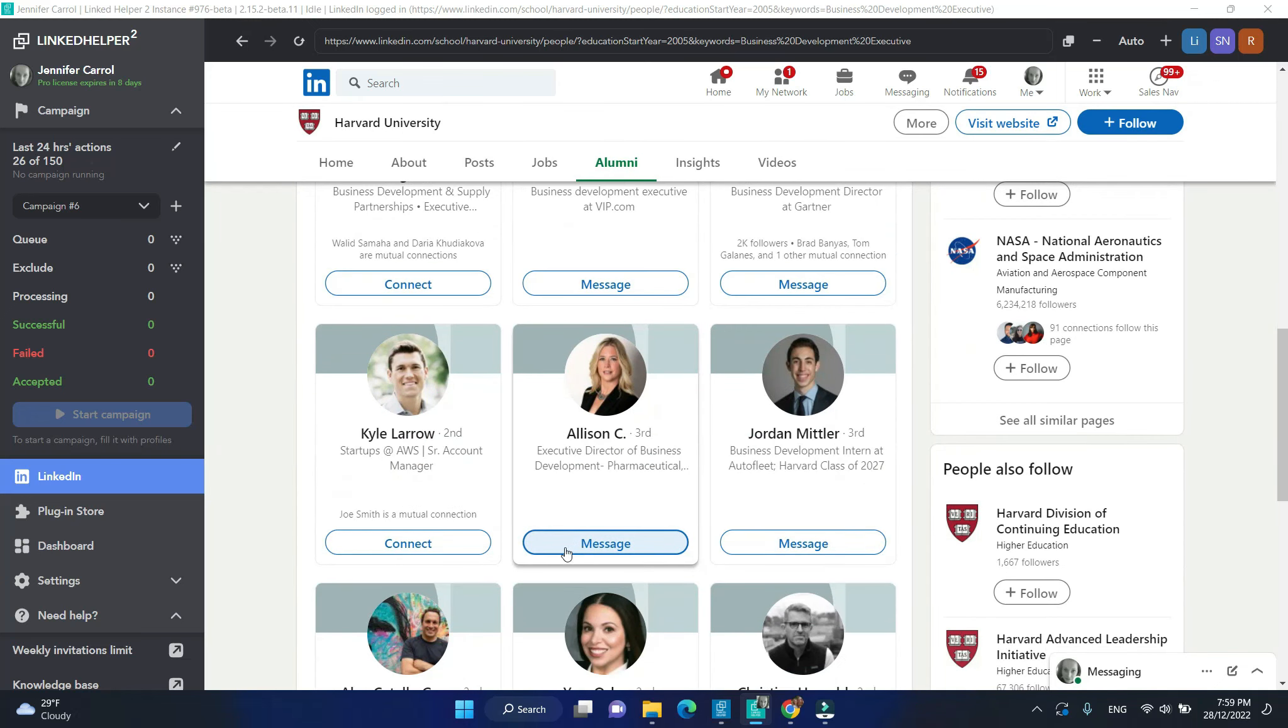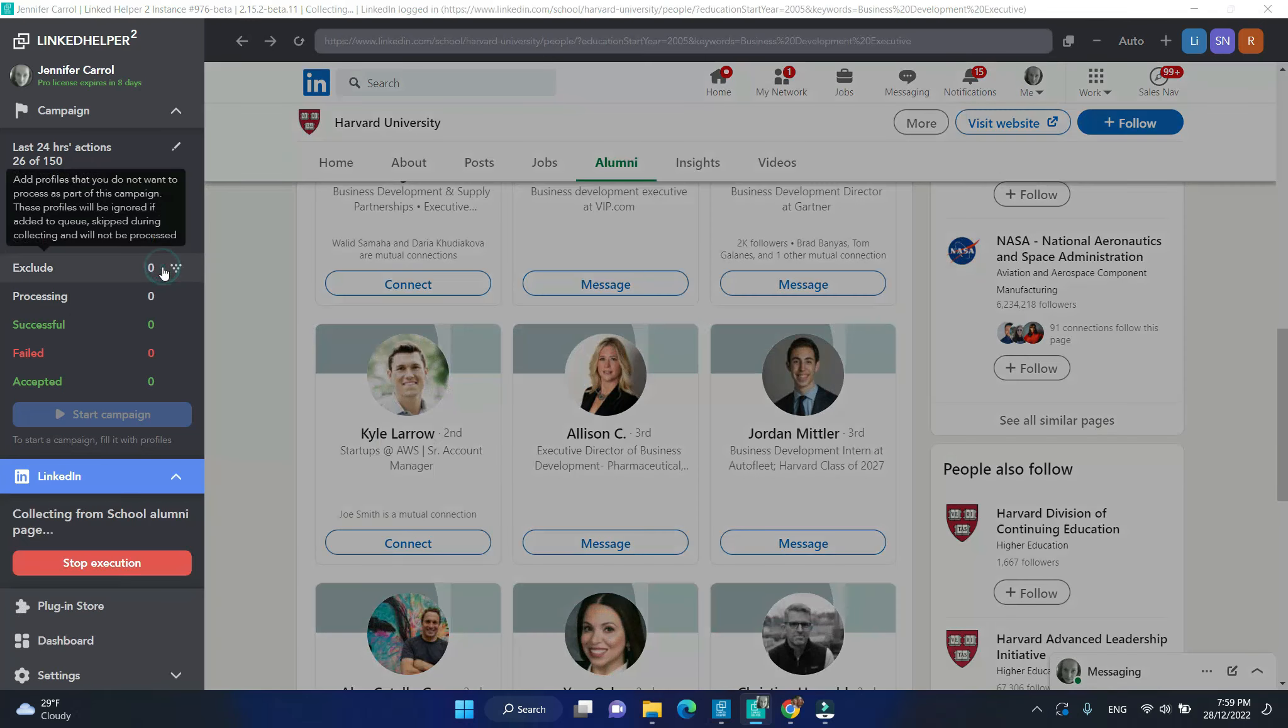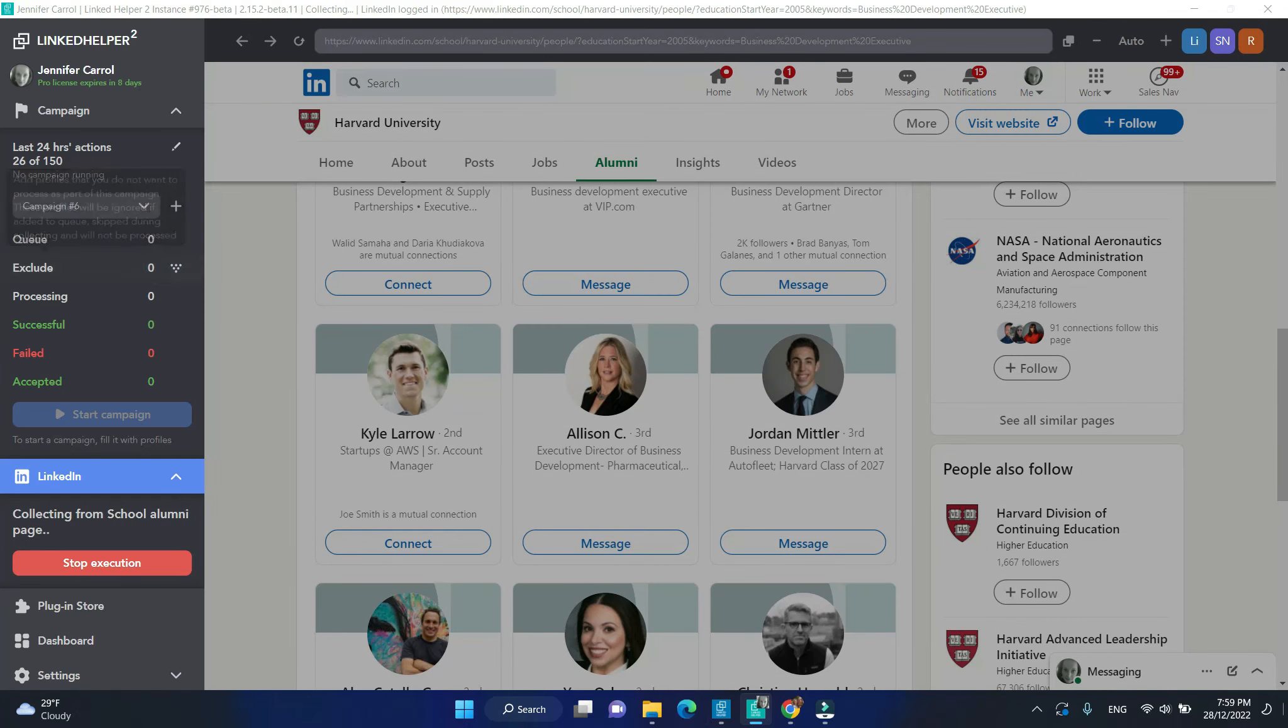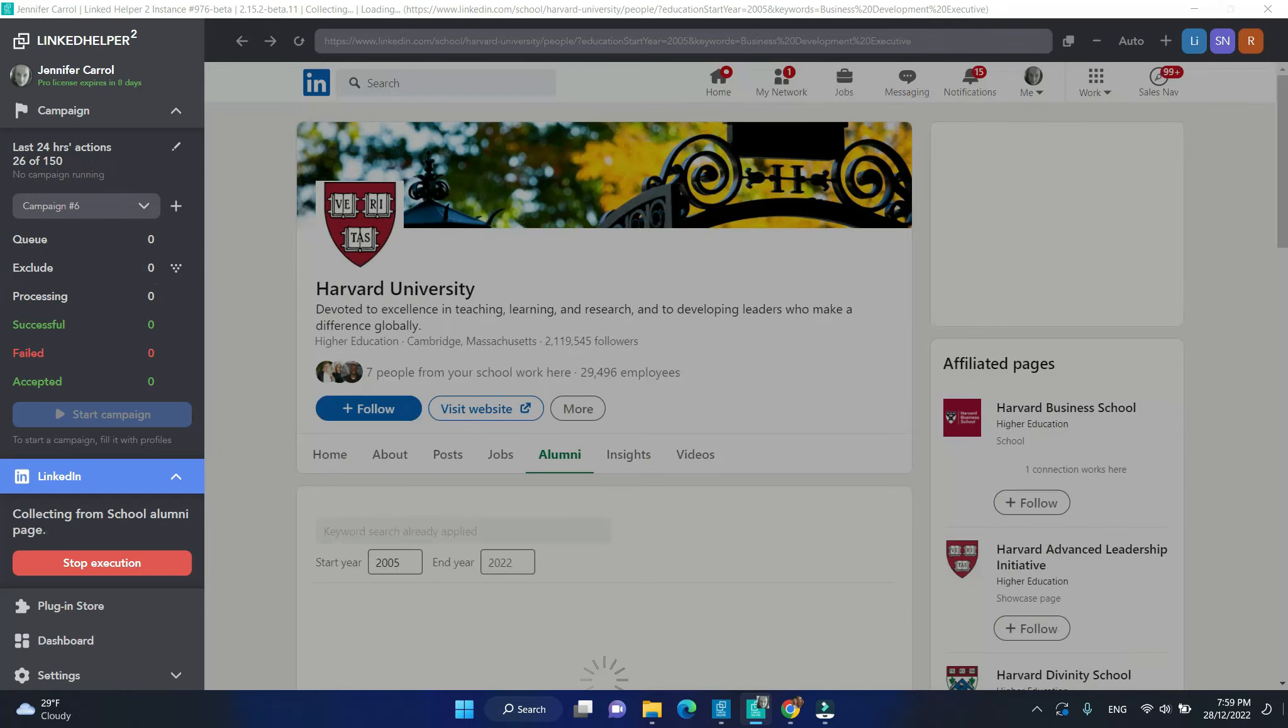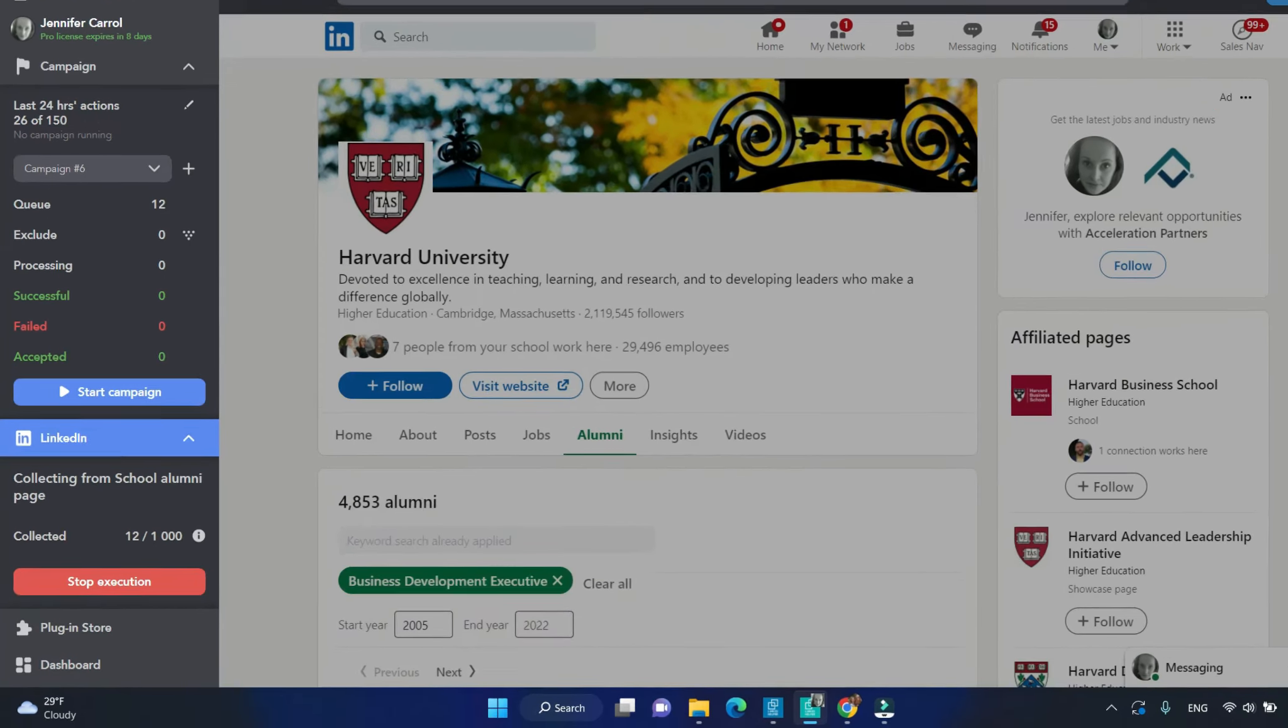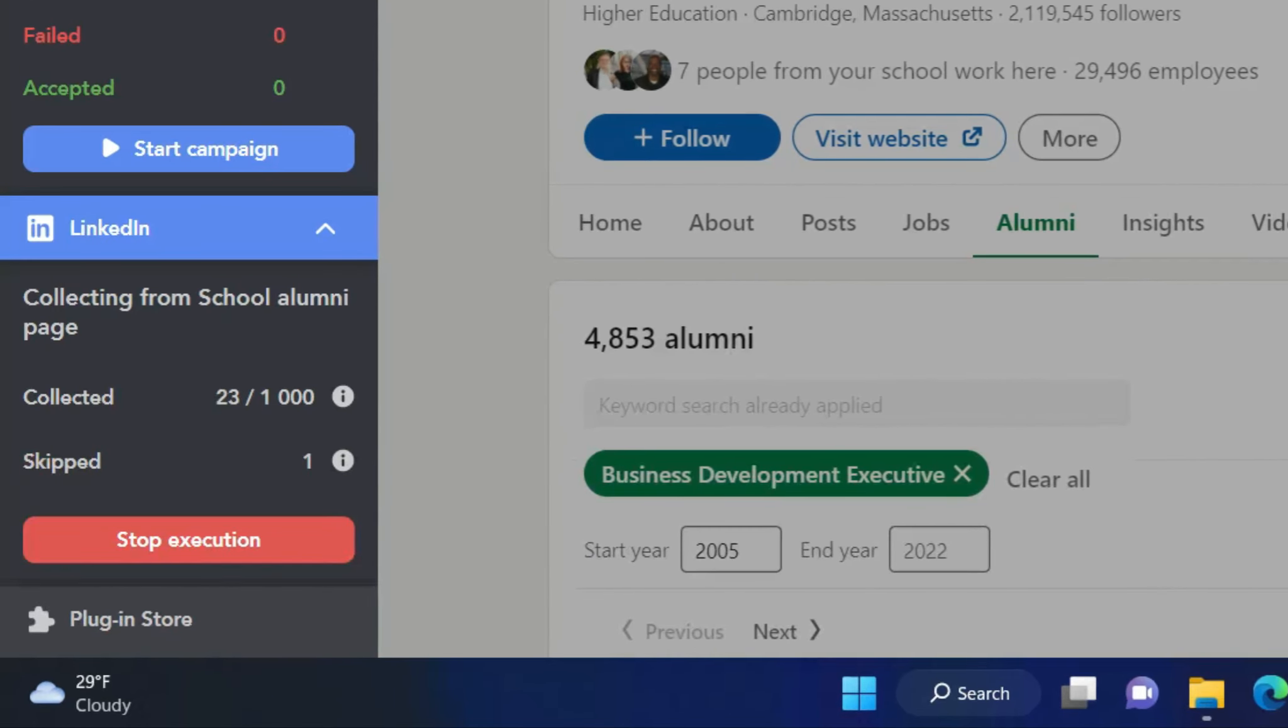In this example, I'm collecting profiles from the School Alumni page. And LinkedIn Helper is adding them to the list.